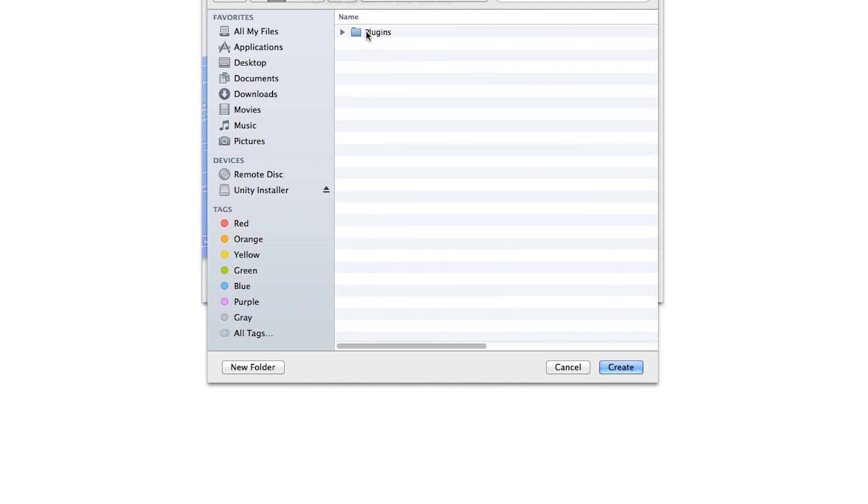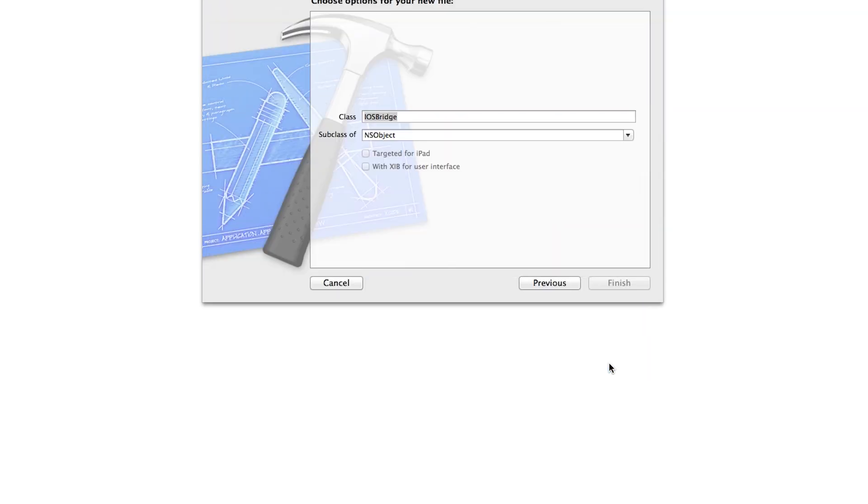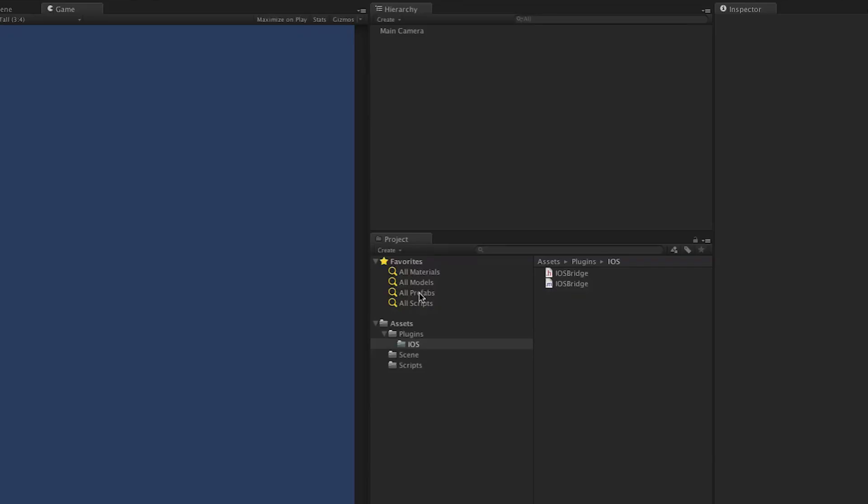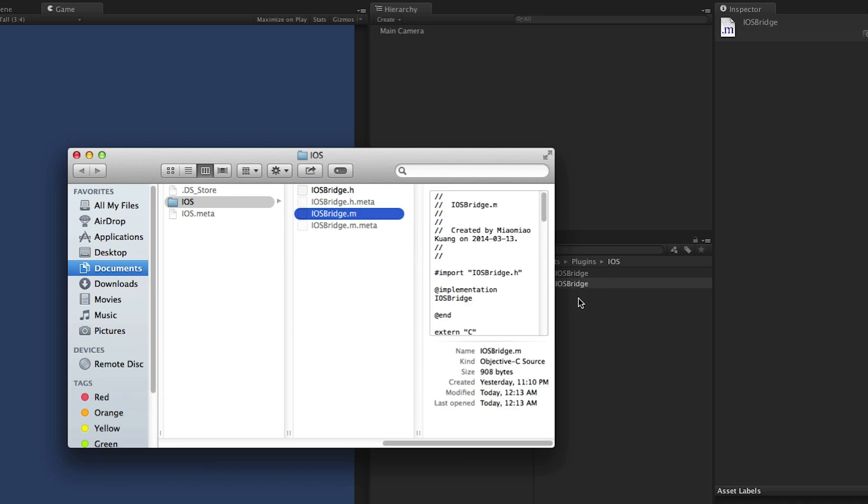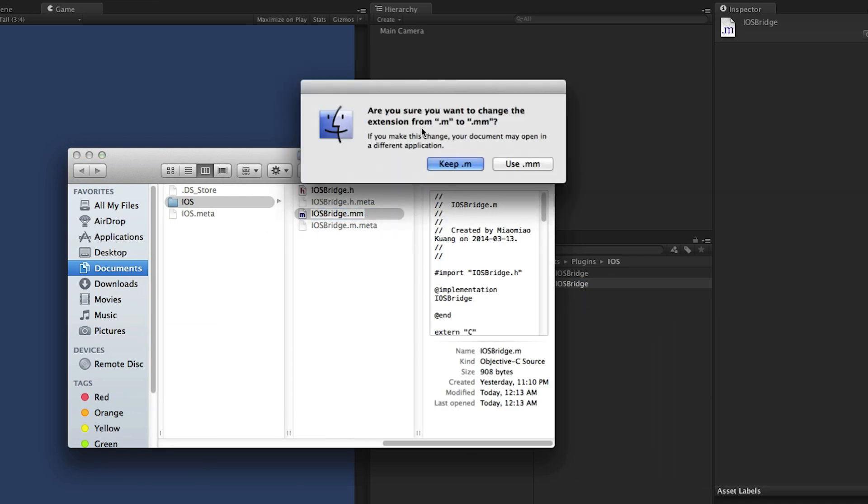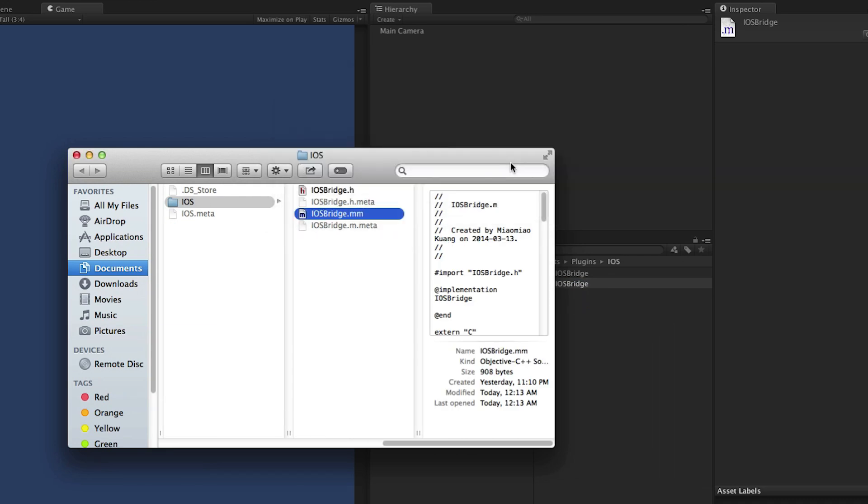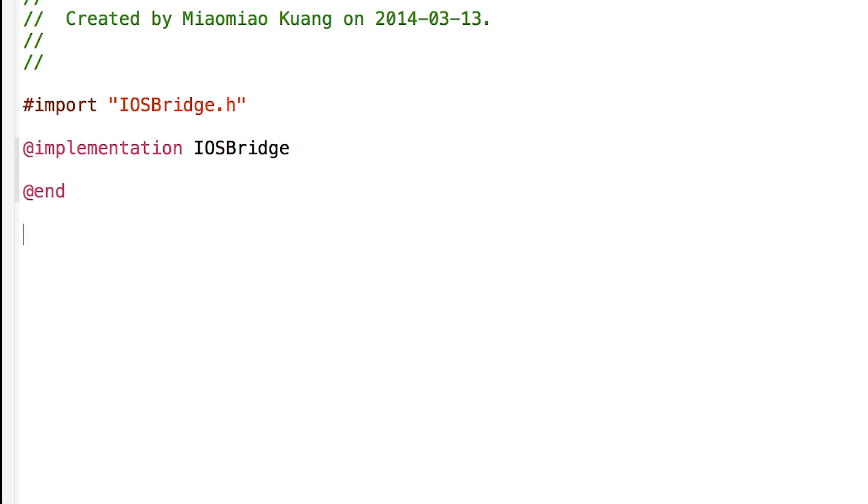And then Assets folder, Plugins, and iOS, and just create it here. We need to change the extension .m to .mm. So on the iOS part in the Xcode, we just need to create a function that actually creates a UI alert view, takes dynamic strings that create a pop-up with three options: Yes, Later, No.